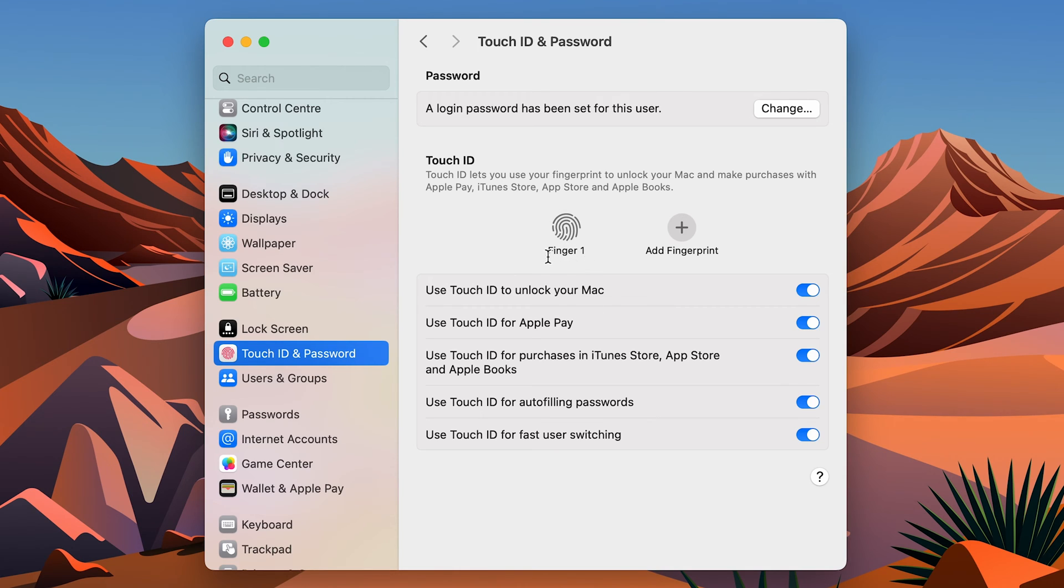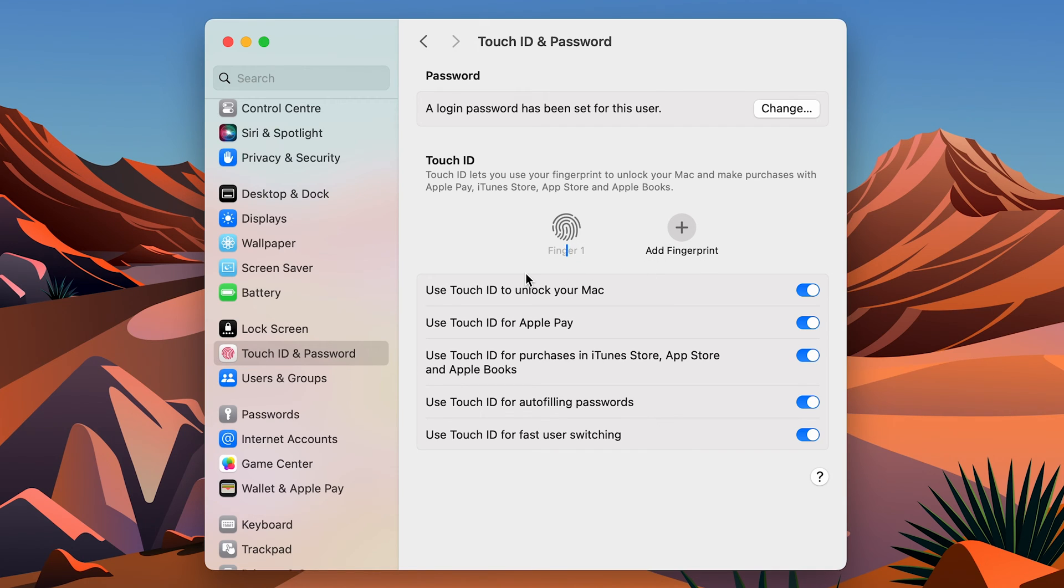This is Finger 1. You can also add multiple fingerprints over here. If in case you want to rename it, you can single tap over here and you can rename whatever you want. So I have renamed it as KT1.